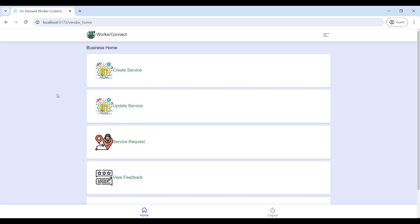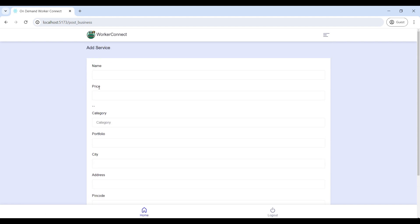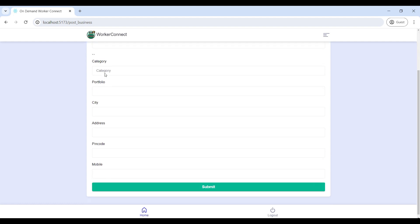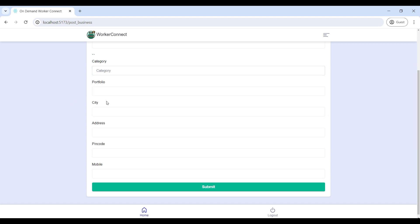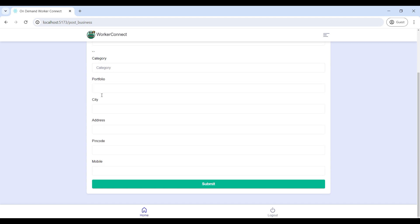Now we can see the business home page. First we will create a service — click on Create Service and enter your profile details: your name, your service charge, and your service category. Select your service categories, then enter your portfolio and address.